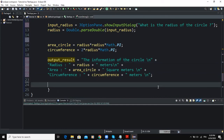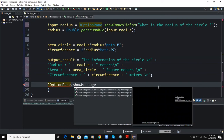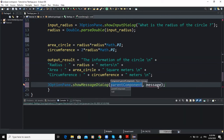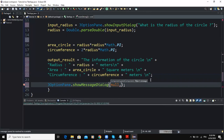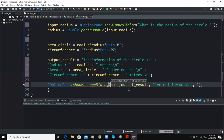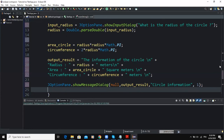Once this is done, the showMessageDialog call will look like this: JOptionPane.showMessageDialog(null, output_result, "Circle Information", 1). The parent component is null, the message is our string variable output_result, the third argument is the title of the dialog box, and the last argument — 1 — determines the message type or the icon that will appear on the dialog box.